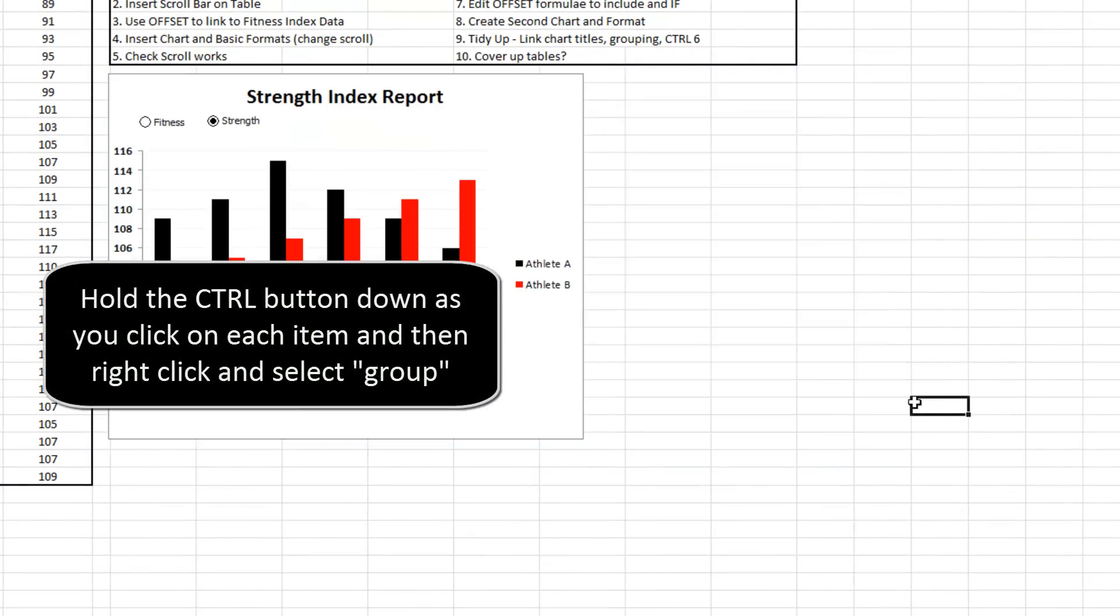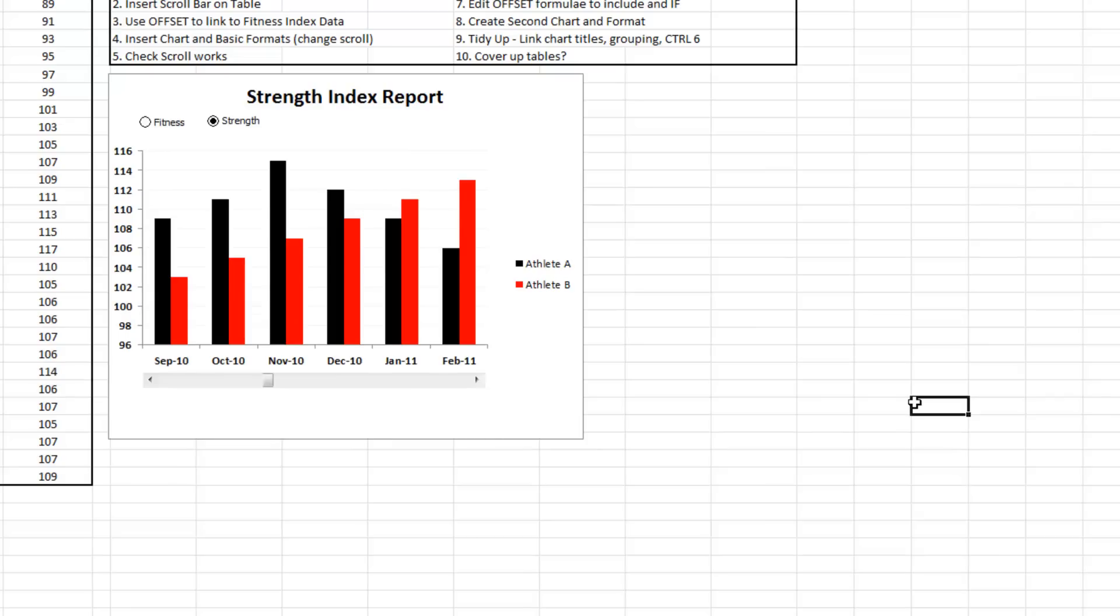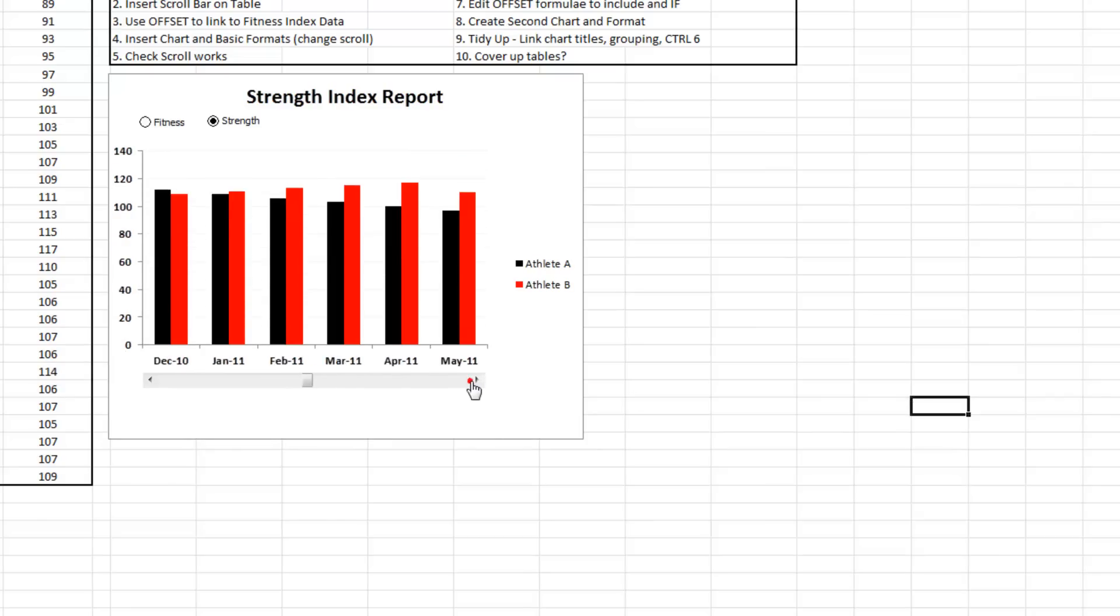So I often like to place the graph over a table so that things just don't get too messy.